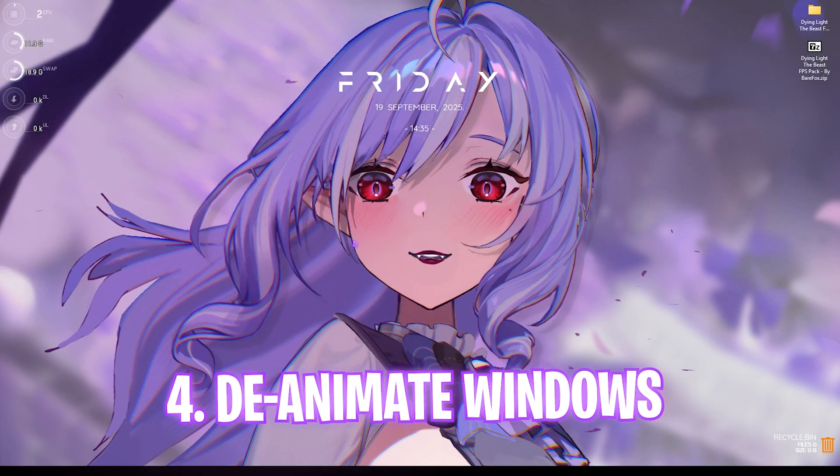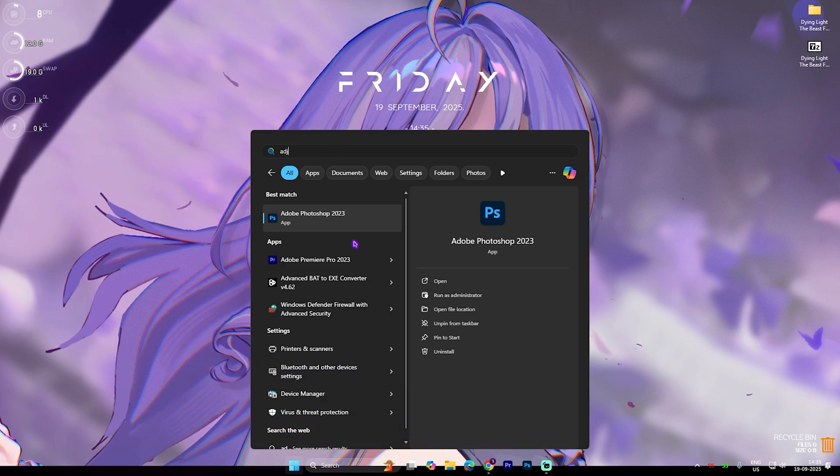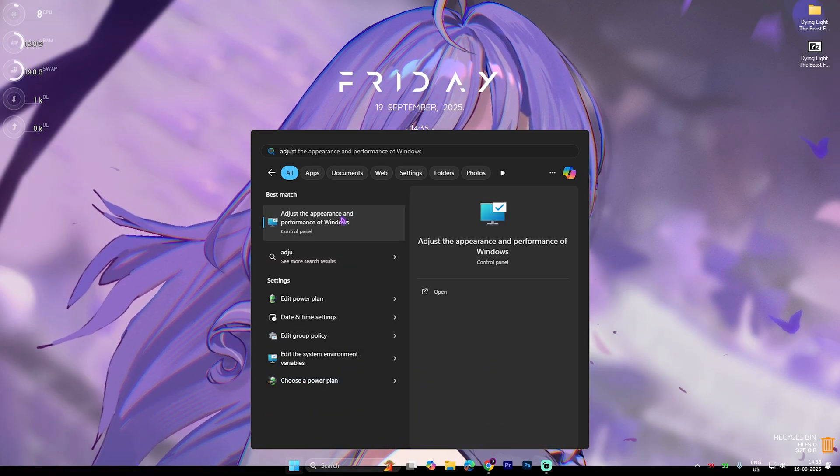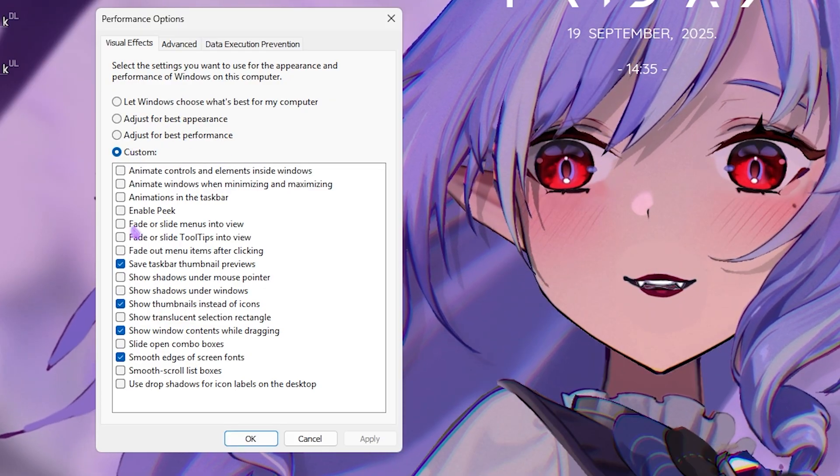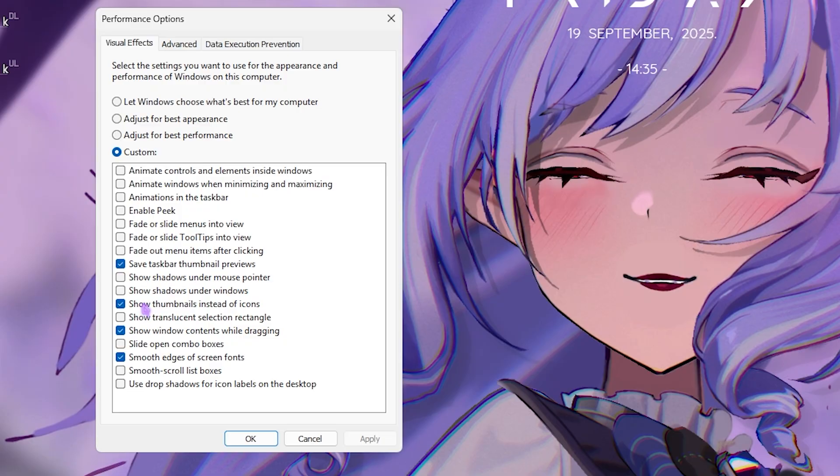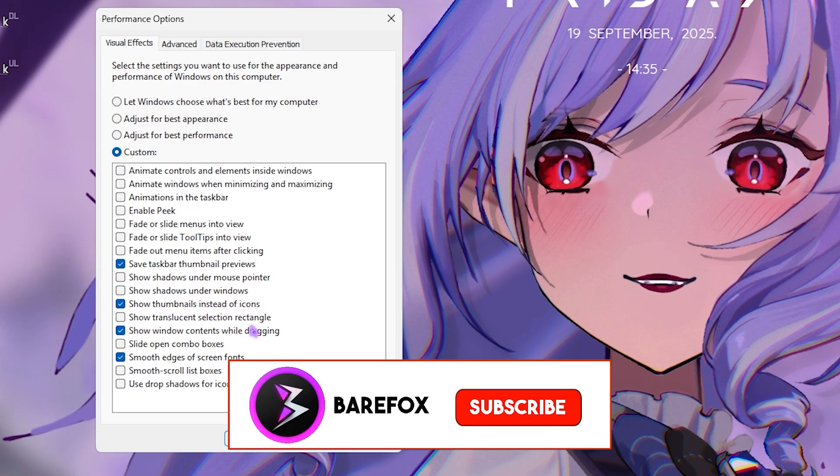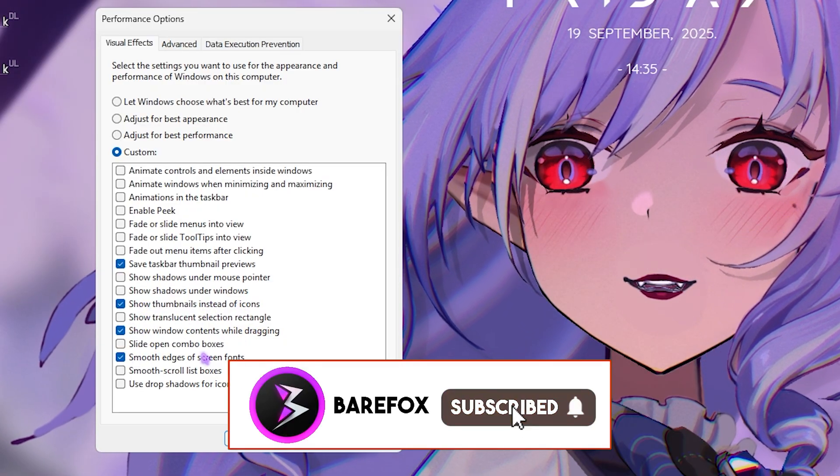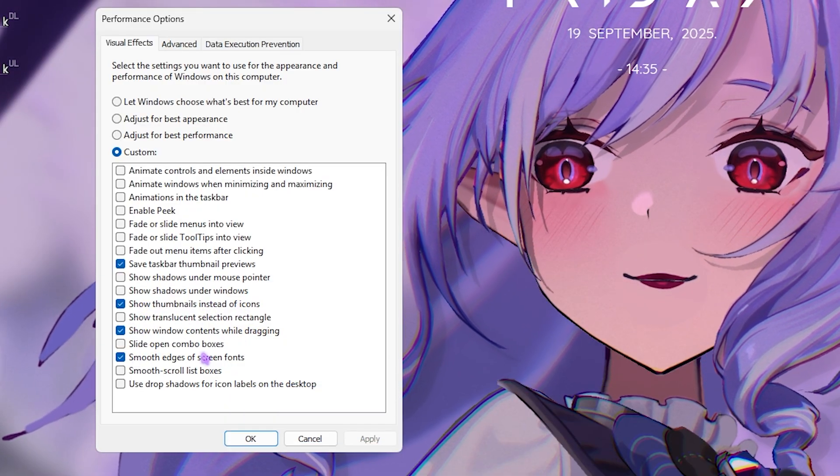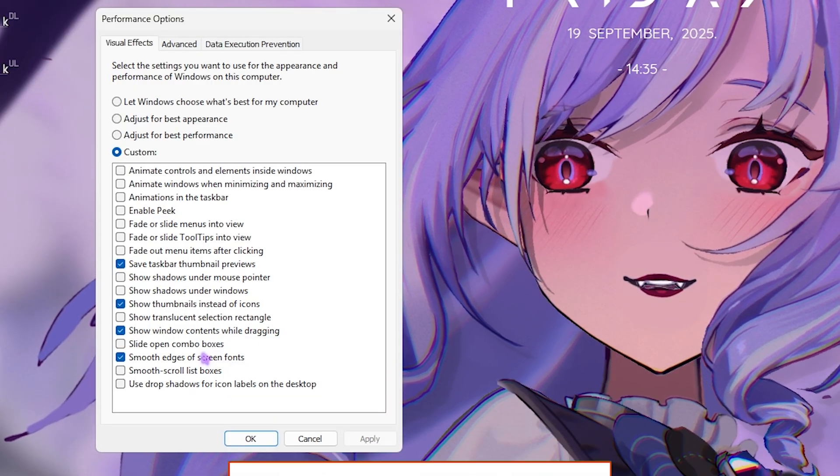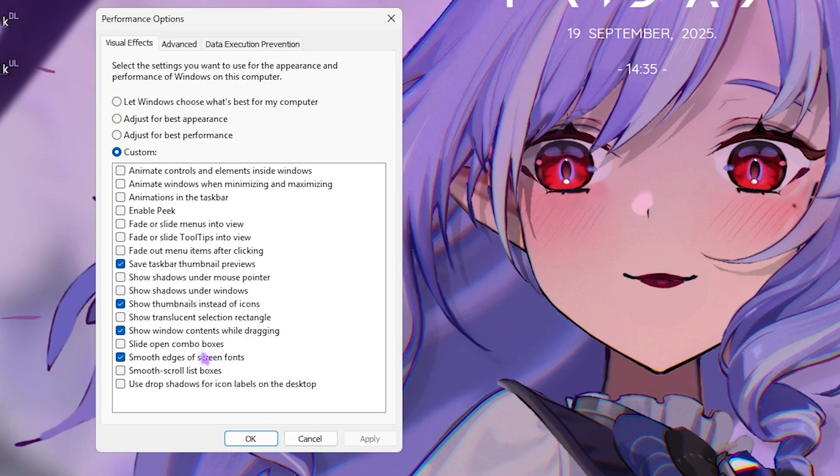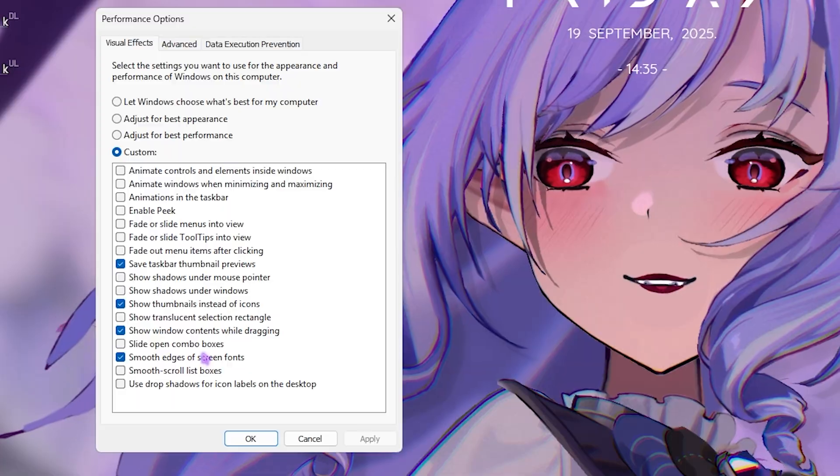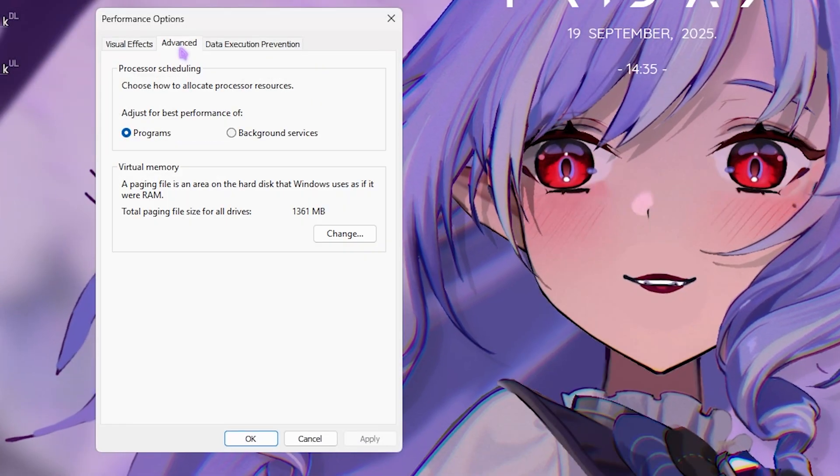The next step is de-animating Windows. For that, simply search for Adjust the Appearance and Performance of Windows. Select Custom, only enable Save Ties of Thumbnail Previews, Show Thumbnails Instead of Icons, Show Window Contents While Dragging, and Smooth Edges of Screen Font. All of these options will help you keep the minimal and basic look of your Windows intact while disabling all other unwanted animations on your PC to save your system's resources.